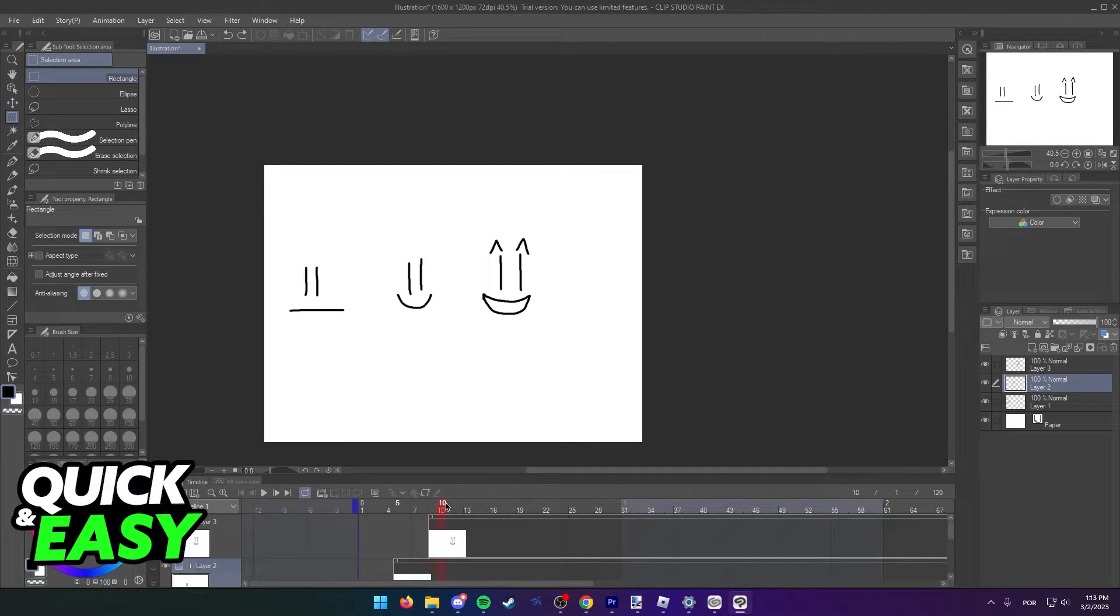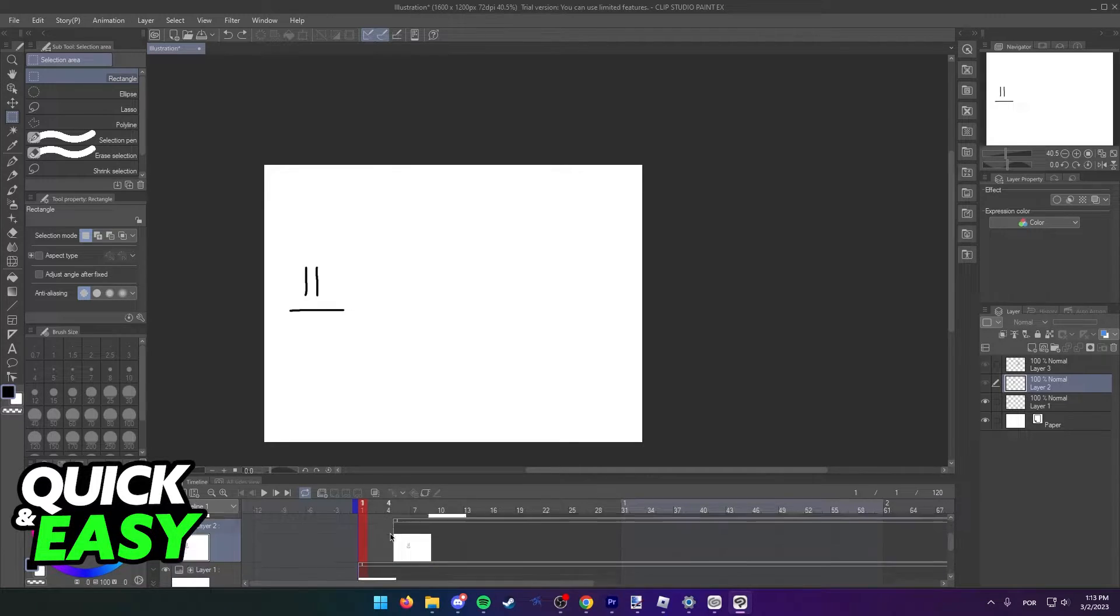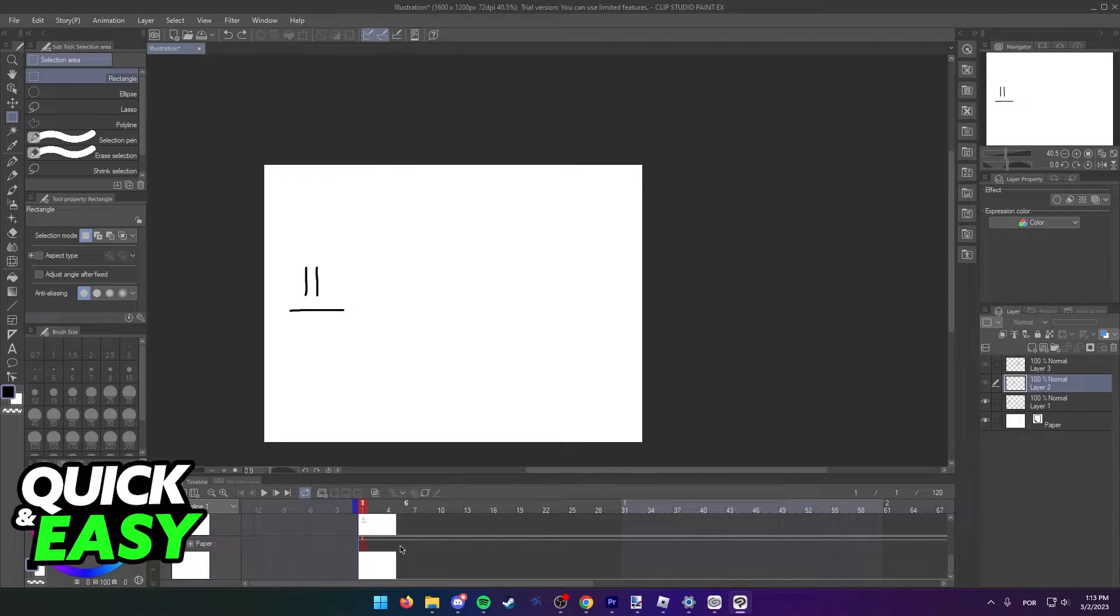As you can see, I have these three basic frames, and I'm going to attempt to copy one of them.